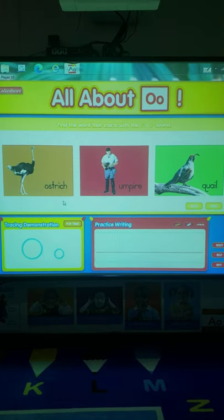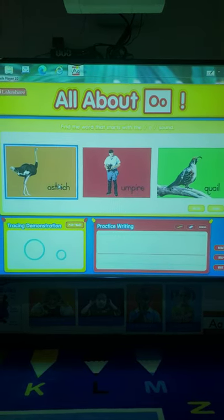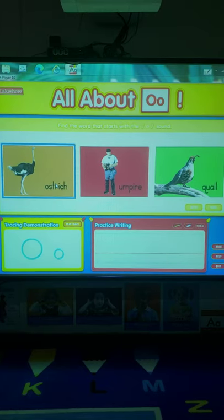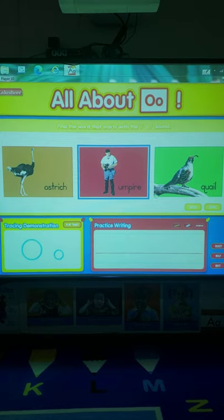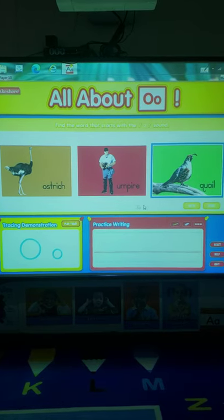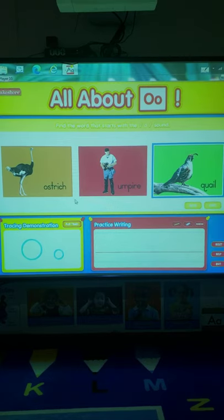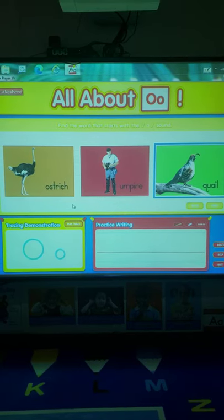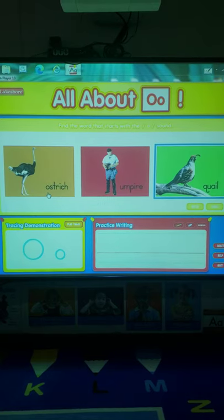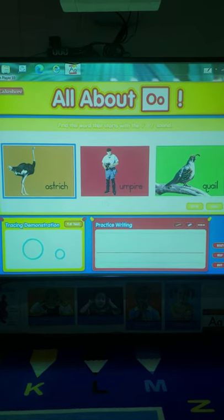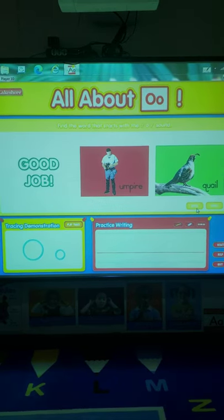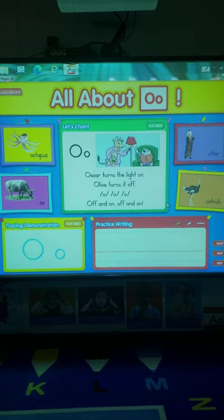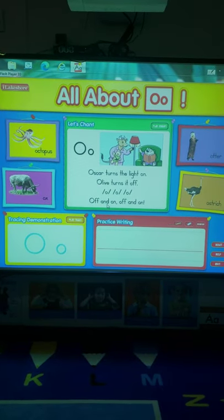Alrighty, friends, this is our last one that we have to figure out. We have ostrich. Ah, ah, ostrich. Umpire. Ah, ah, umpire. Quail, or c, c, quail. So which one starts with an O? I see an O right here. Let's listen for the sound. Ostrich. Ah, ah, ostrich. Let's see if we're right. Good job. Beautiful, my friends. We found all the pictures that start with the letter O.